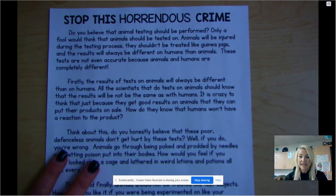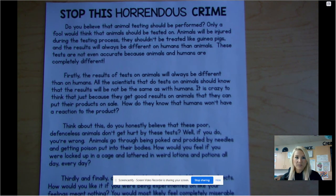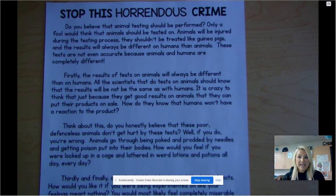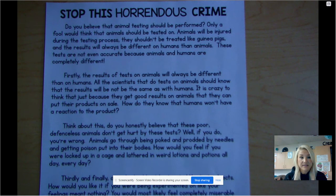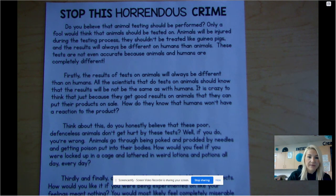Remember to follow along at home — reading is thinking. Here we go. 'Stop This Horrendous Crime.' Do you believe that animal testing should be performed? Only a fool would think that animals should be tested on. Animals will be injured during the testing process, they shouldn't be treated like guinea pigs, and the results will always be different on humans than on animals. These tests are not even accurate because animals and humans are completely different. Firstly, the results of tests on animals will always be different than on humans.